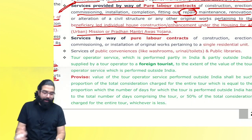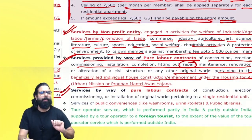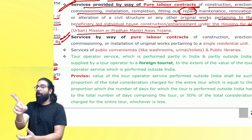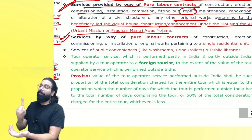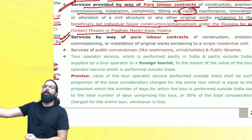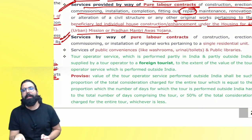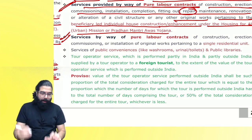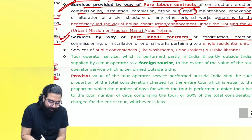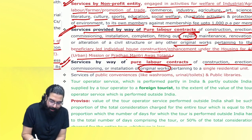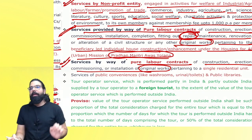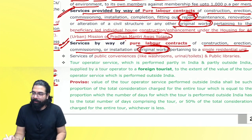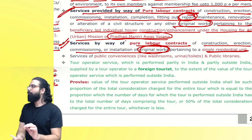Even if I did not get any government support but I am building my own new single residential house — I tell a labor contractor to provide laborers — he will not charge me any GST. This is a pure labor contract for construction, erection, commissioning of original work for a single residential unit. Under Pradhan Mantri Awas Yojana it covers repair also; here it is only original work for a single residential unit.